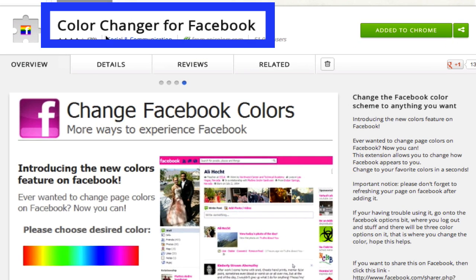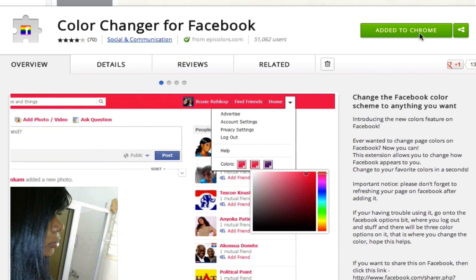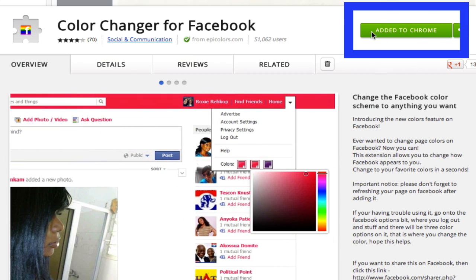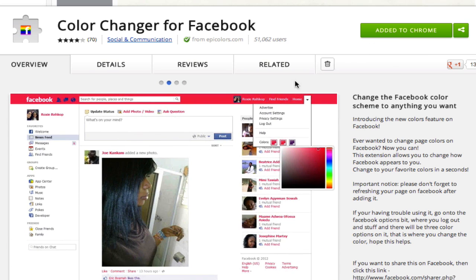Once you've clicked on that, you will then need to click the green button in the upper right-hand corner that will say Add to Chrome. Click on that and then another box will pop up and then you just click Add.